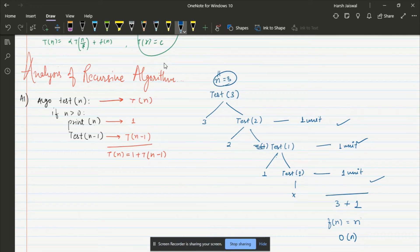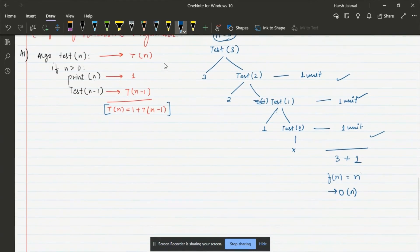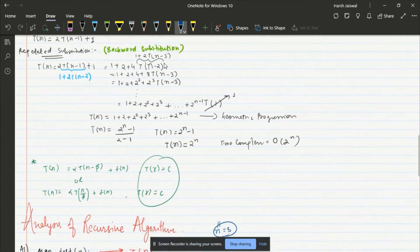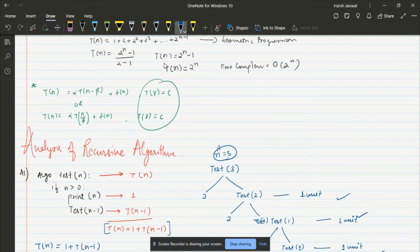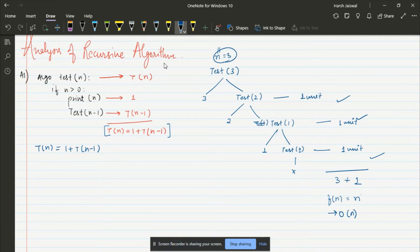That was the recursion tree method. Now let's solve the same algorithm using backward substitution. We've already solved two examples using this method. We have T(n) = 1 + T(n-1). As I mentioned in the previous video, recursive functions can be in two forms: the decreasing form or the dividing form. This is the decreasing form — it decreases rather than divides.